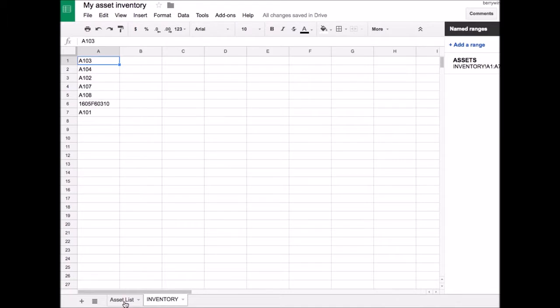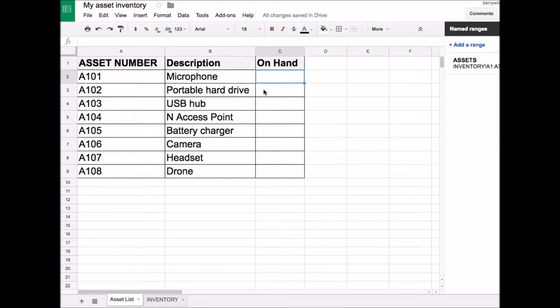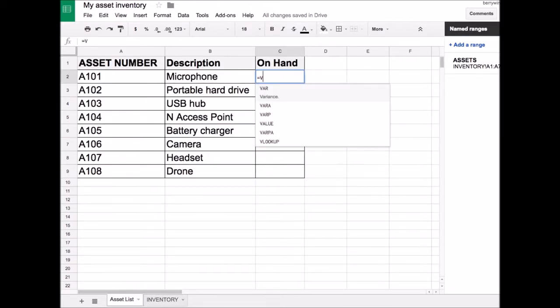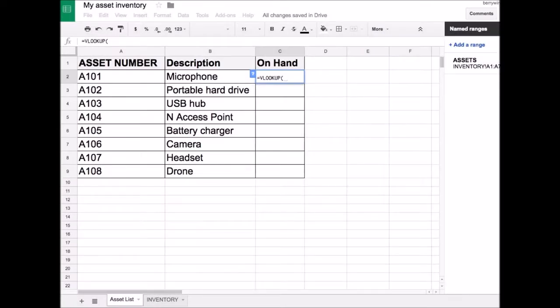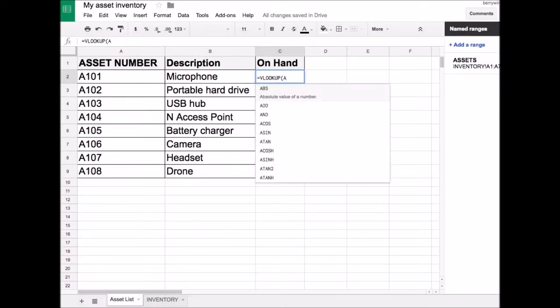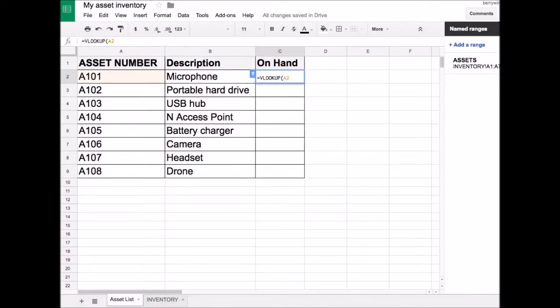Back to our asset list and the OnHand column. We'll now enter the VLOOKUP function. Cell A2 because that is the first cell in the column with the serial numbers.